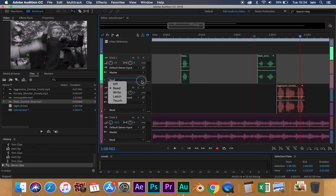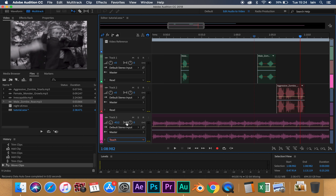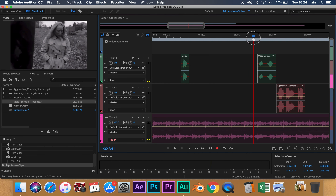We can highlight each track — we'll do the music one at the bottom — and if we click where it says 'Read', we can change it to 'Touch'. What this means is that I can change the volume of the track as the video plays, and Adobe will remember how I've changed it over time and recreate that. For example, I can drag my slider and start the volume at minus 13, and as the video plays I'll bring it down to minus 40.